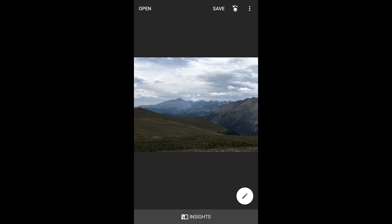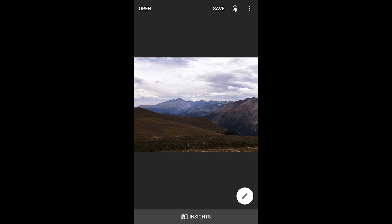So again, if we look at it here, the changes aren't major. They're subtle. But I do think that it gives a little bit more life to the photograph.